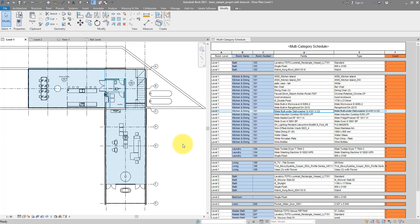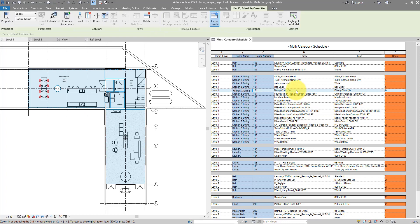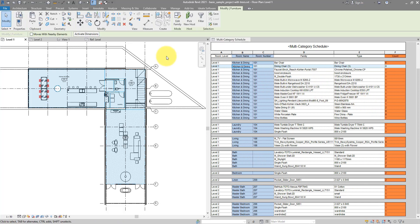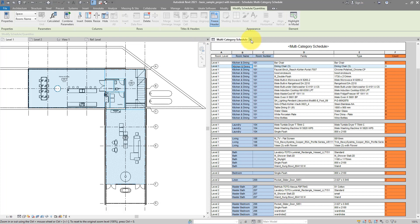Hello everyone and welcome back to Rapid Snippets — great tips you can learn in just a few minutes. We're getting very practical today and see how we can create a room schedule where you can have not only Revit elements listed by rooms but also how many of those are there in each room. Once you have set it up, the system is entirely live and automated, so whenever you add or remove items in the model this schedule will be updated as well.